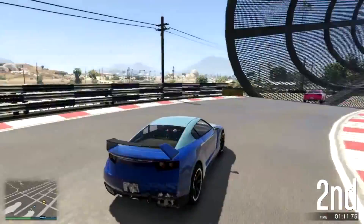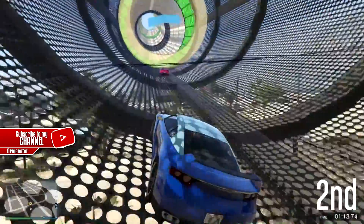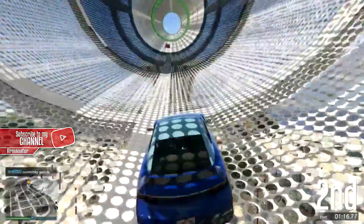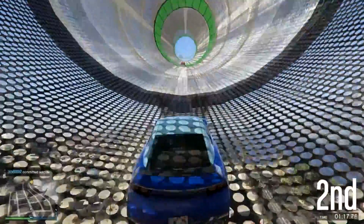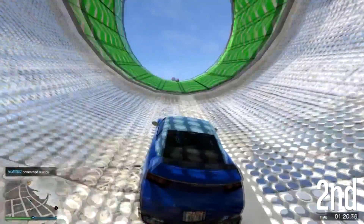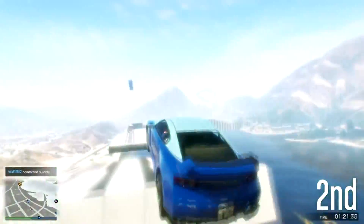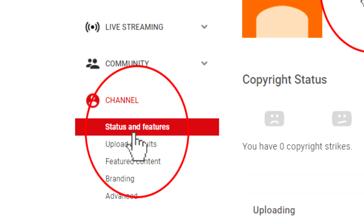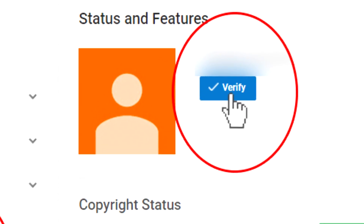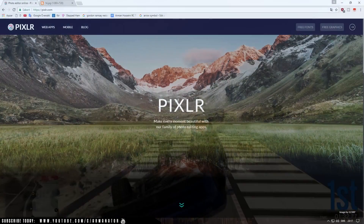Pixlr is a similar version of Photoshop, but it's very easy to use and it's free as well. Now, keep in mind, to have custom made thumbnails on your videos you have to verify your channel. Basically, click on your photo, then click on Creative Studio, go to Channel, then Status and Features, and there will be a button there to verify your channel very easily.